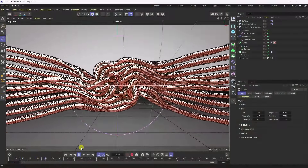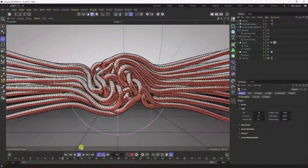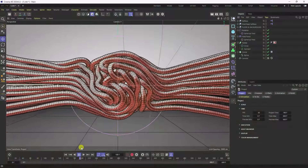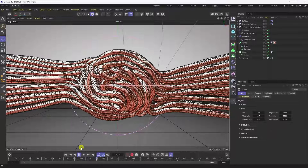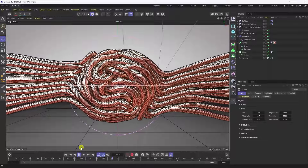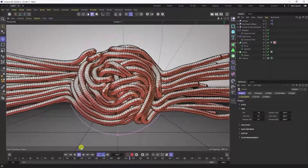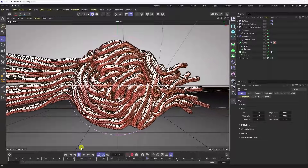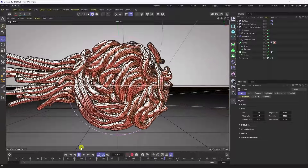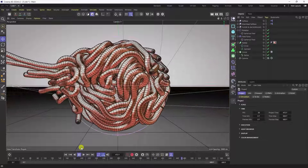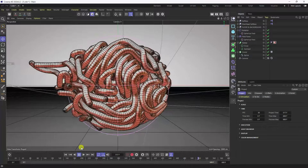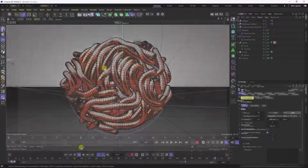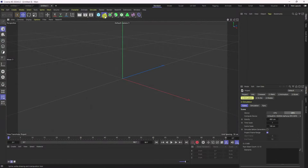Hey guys, welcome back to my channel for tutorials. Today I'll teach you a new style of rope dynamic animation using Cinema 4D. You can use any Cinema 4D version.